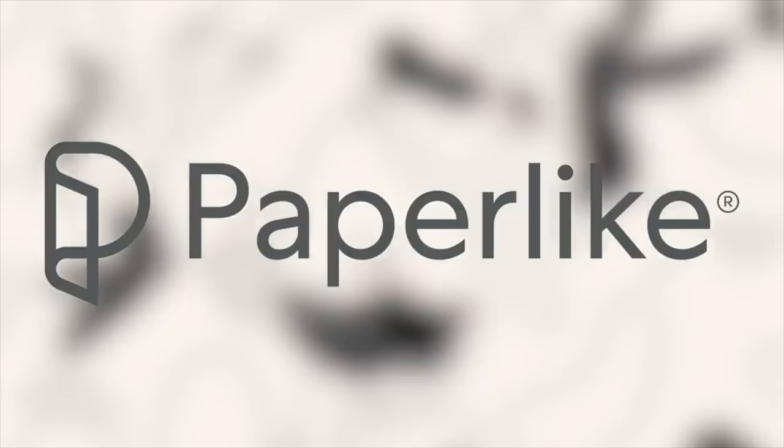This video is sponsored by Paperlike. Hey, what's up guys? Lucas here. Welcome to another video.